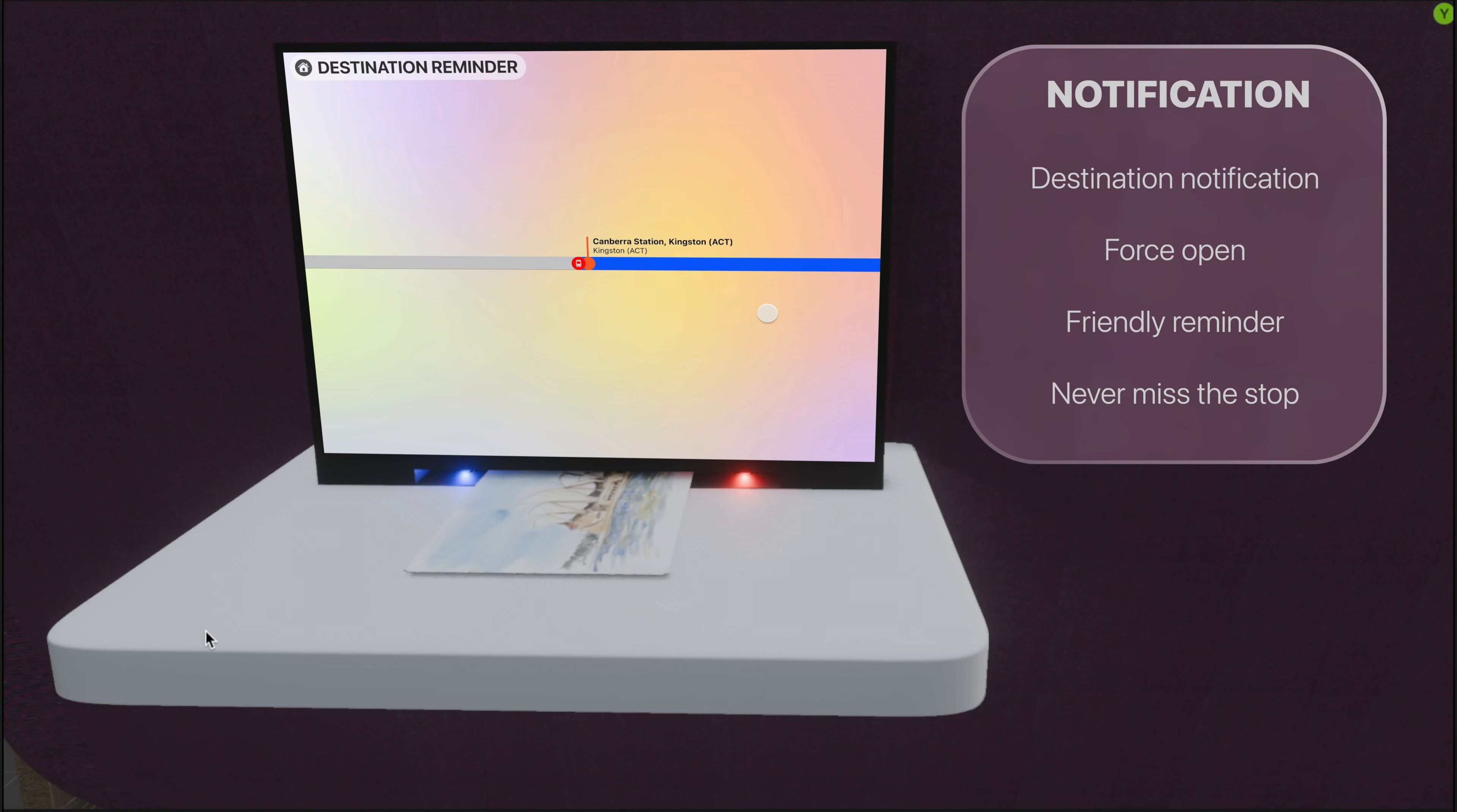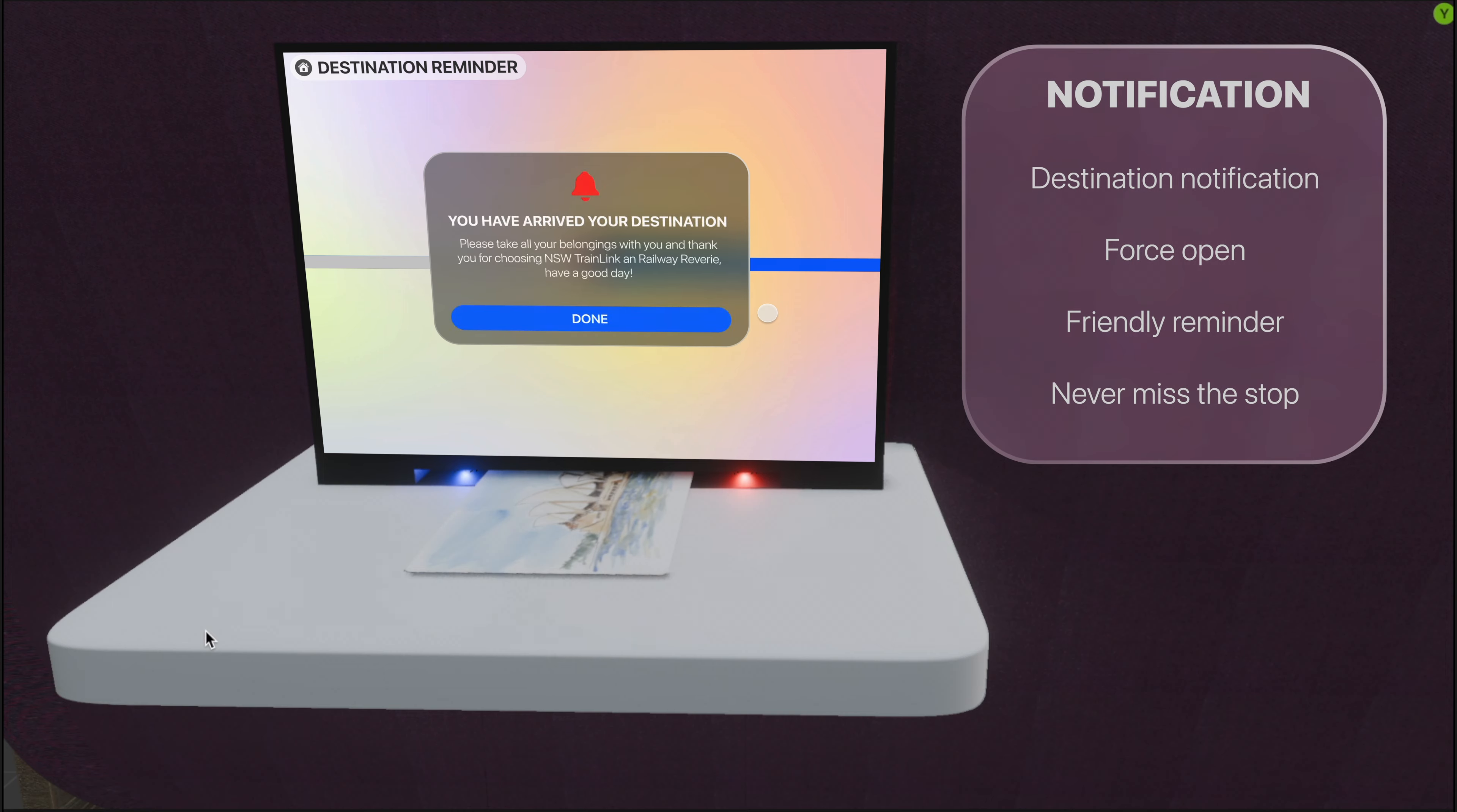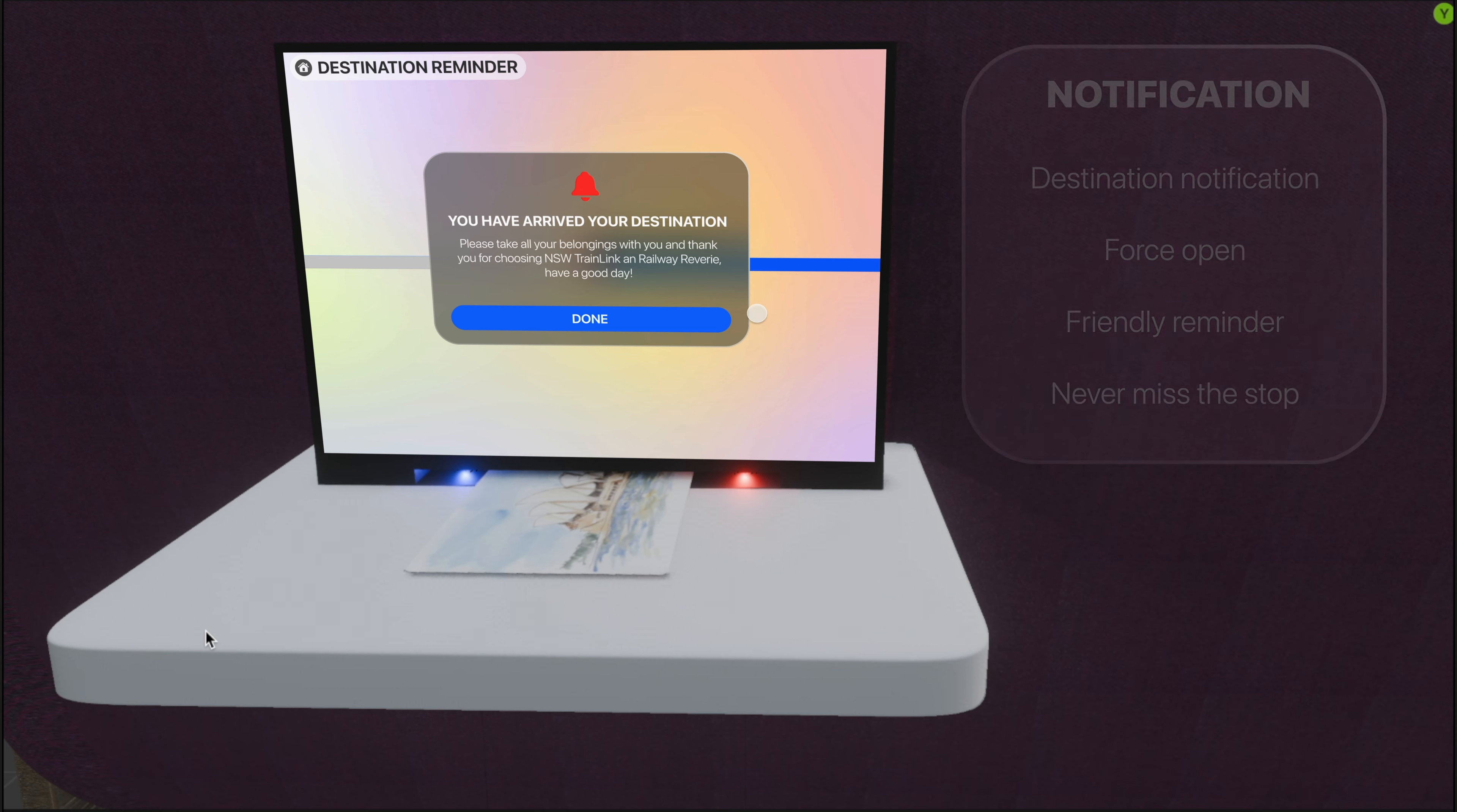When you are getting close to your destination, our system will pop up a notification to tell you.